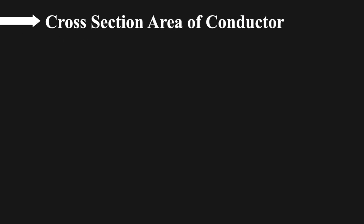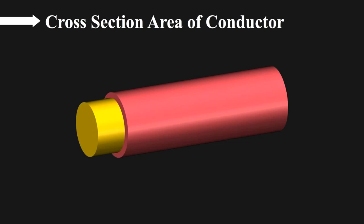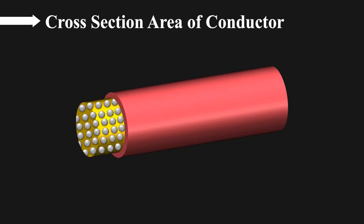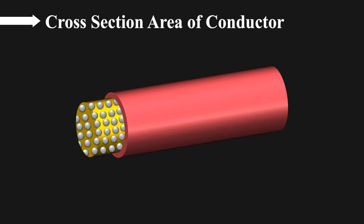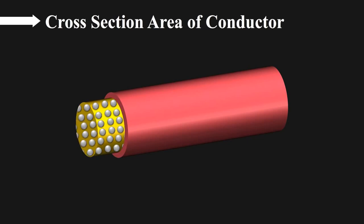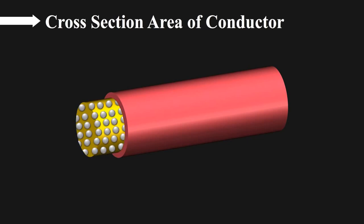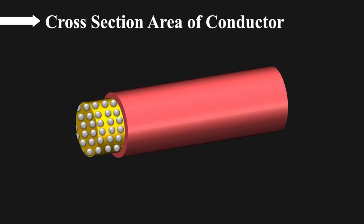Second, cross-sectional area of conductor. More the cross sectional area of conductor, more the electrons can flow at a time. Hence, more amount of current can flow if wire has greater cross sectional area.